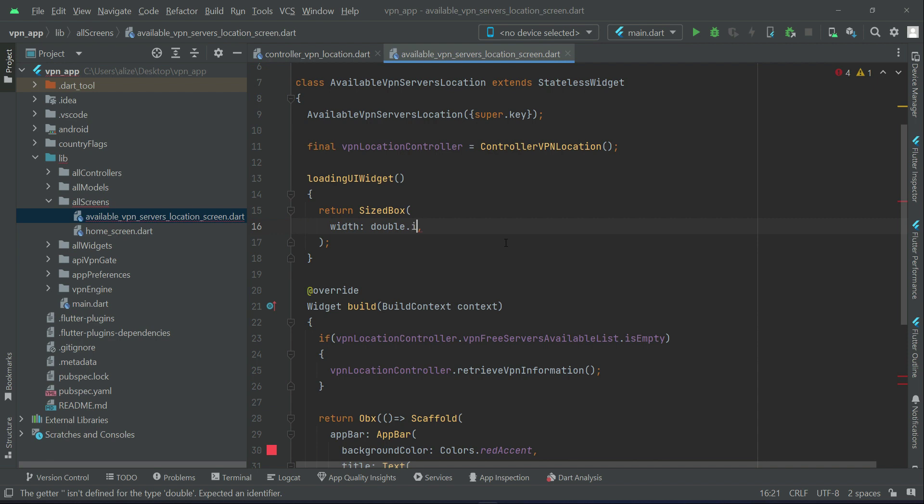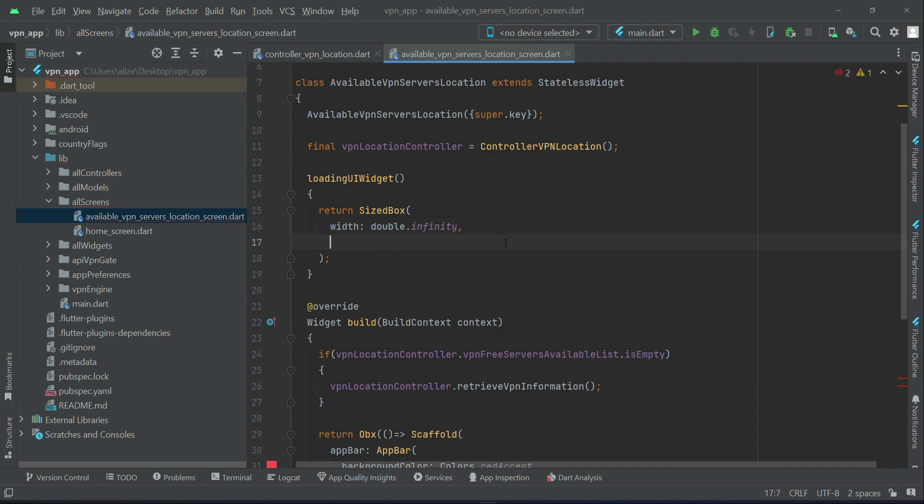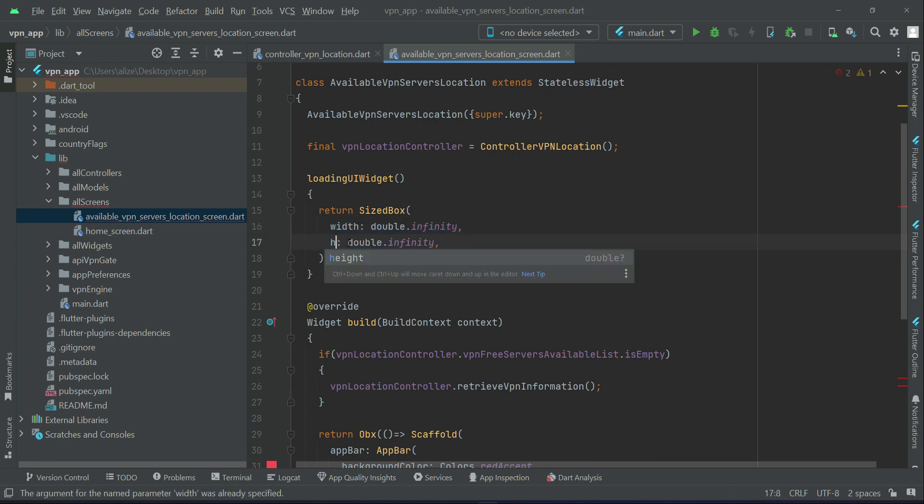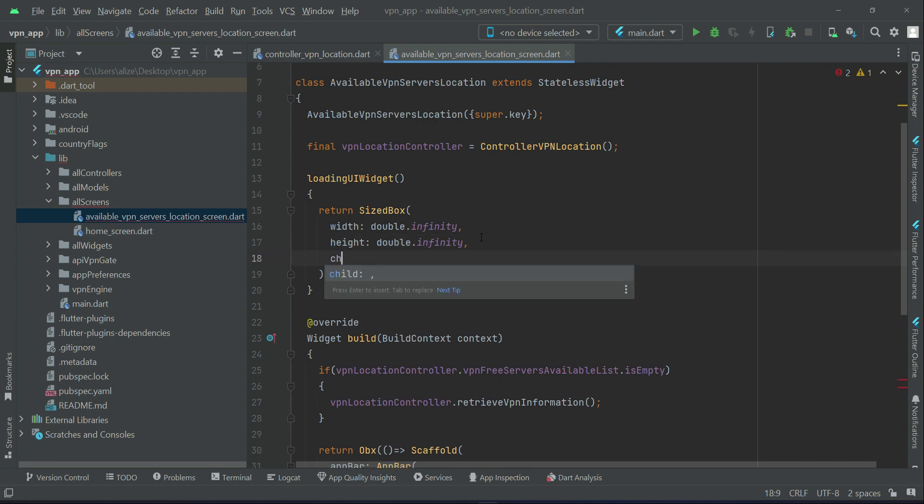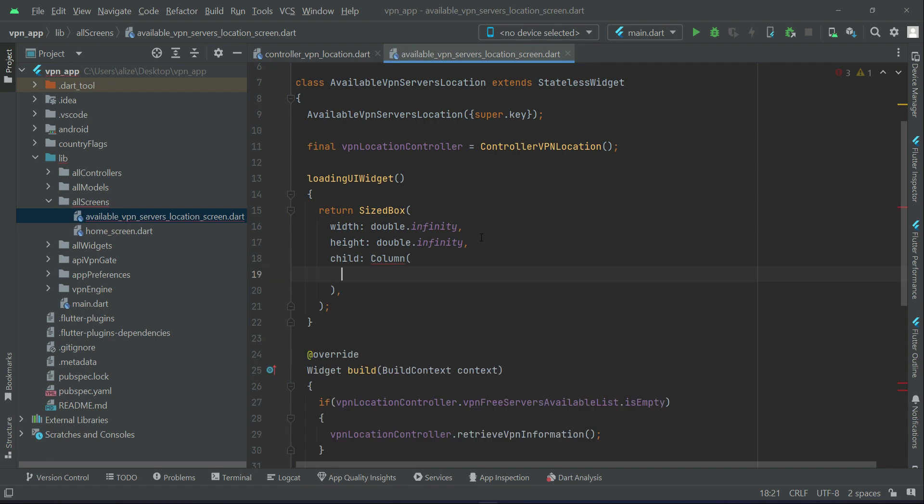Double dot infinity, height will also be double dot infinity, and then child column widget.